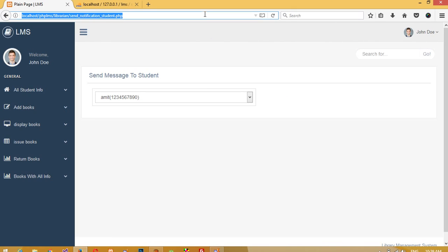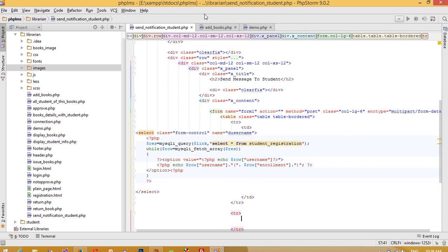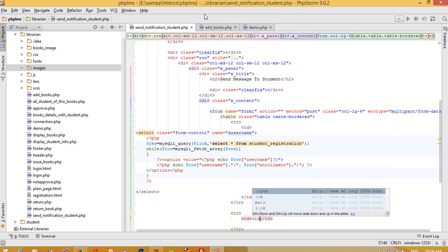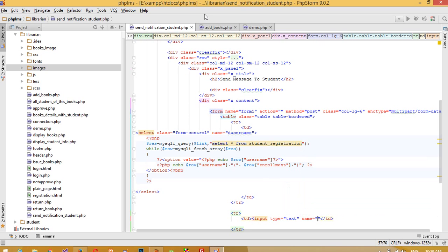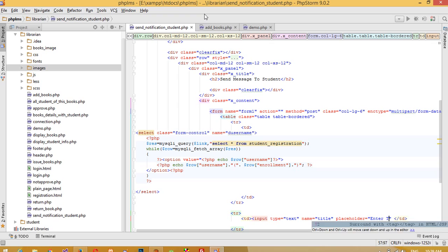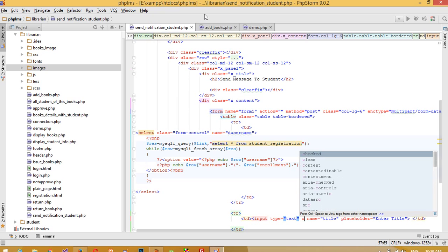Now we want a title field, so we need one more table row with a td containing a text box. We'll give it the class 'form-control' and the name 'title'.